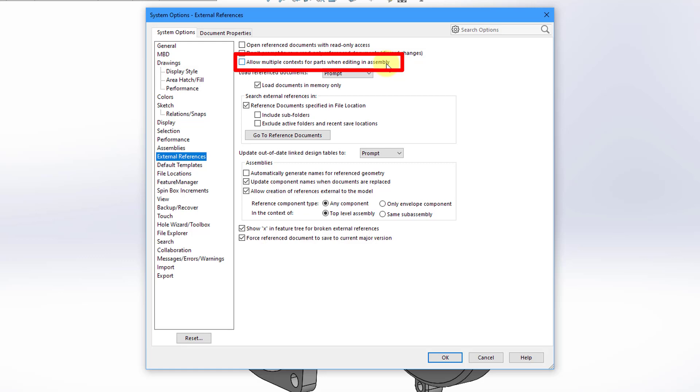And so this gets into something called in context features in SOLIDWORKS. And those are features that are created in a part when you have the assembly open. When you have the assembly open, you can right click on a component and choose Edit Part.